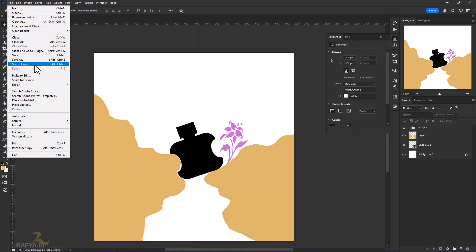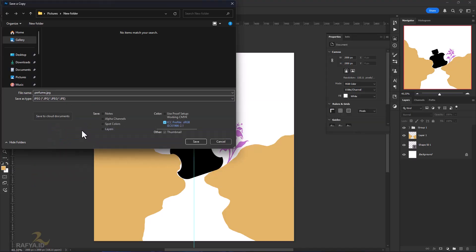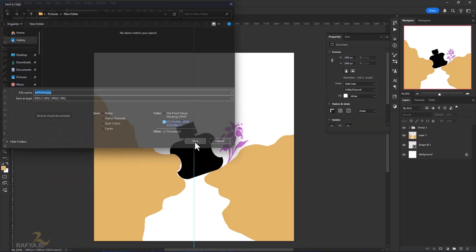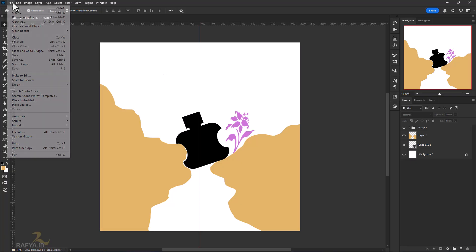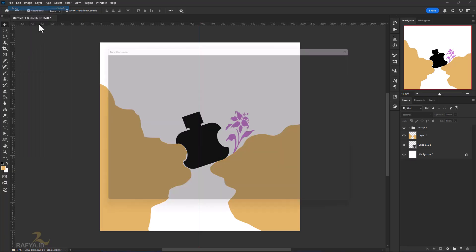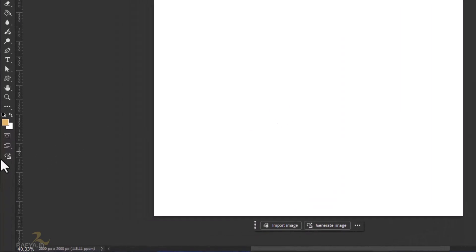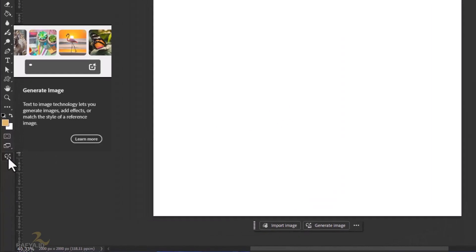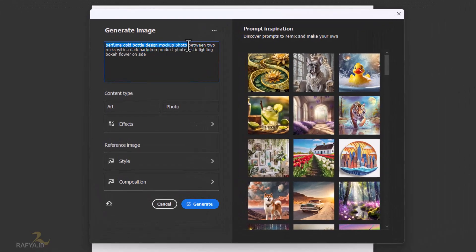Once finished, save your design. Next, create a new document. I use a size of 2000 by 2000 pixels. Then go to the bottom toolbar and click the Generate Image Feature button. Type the prompt according to the concept design you made earlier.